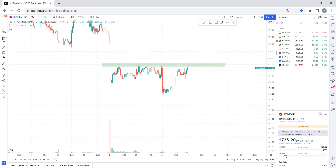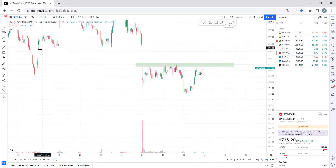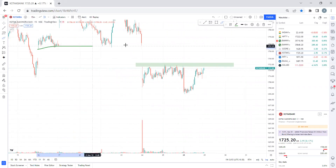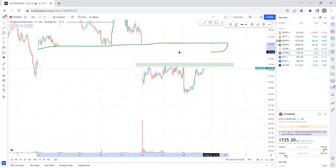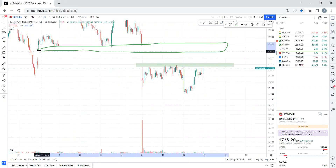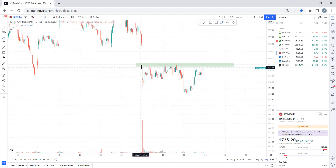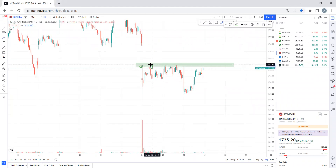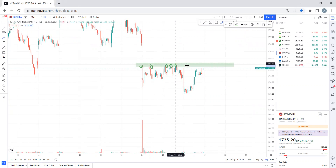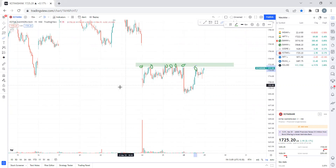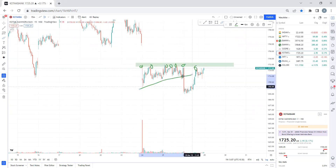First, let's look at Kotak Mahindra Bank. As you can see, there is a support level here, and then a gap down opening. After that, this level has acted as resistance — first time, second time, third time, fourth time, fifth time, sixth time, seventh time. Continuously, this is the resistance zone.